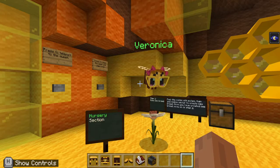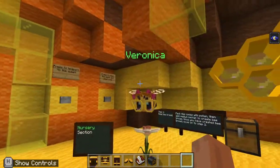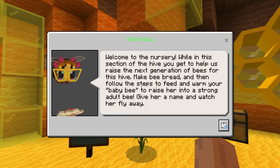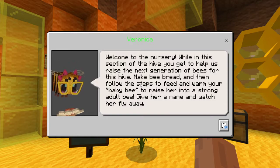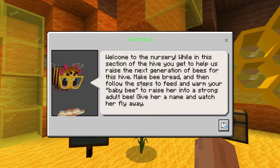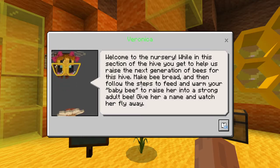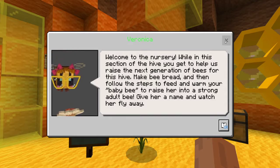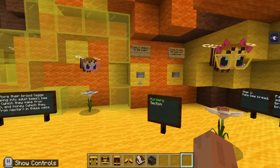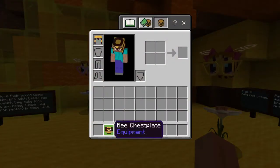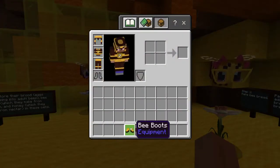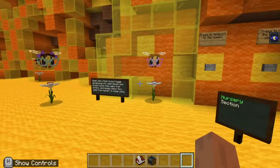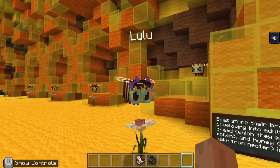So here we have Veronica. Veronica is going to help us out here. Welcome to the nursery. While in this section of the hive, you get to help us raise the next generation of bees for this hive. Make bee bread and then follow the steps to feed and warm your baby bee to raise her into a strong adult bee. Give her a name and watch her fly away. What we're going to do really quick is we're going to put on our little bee outfit — we got to look the part, of course.